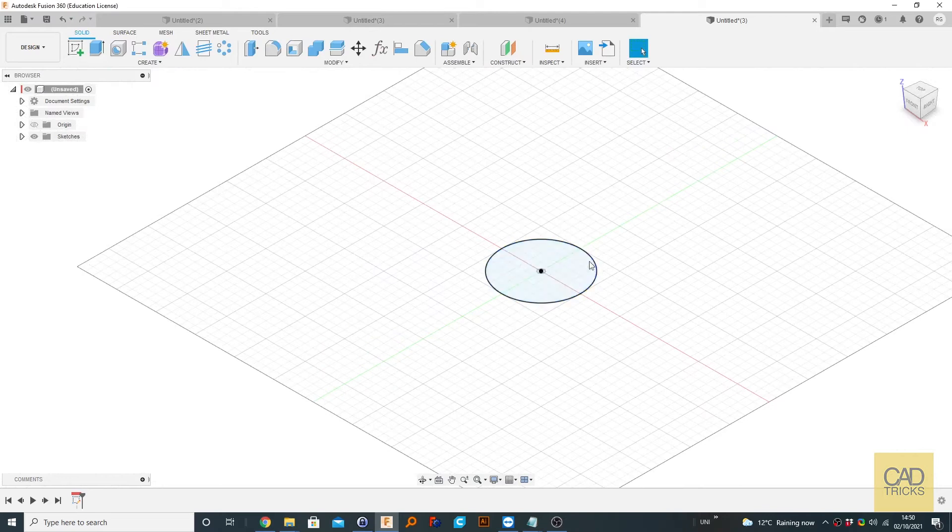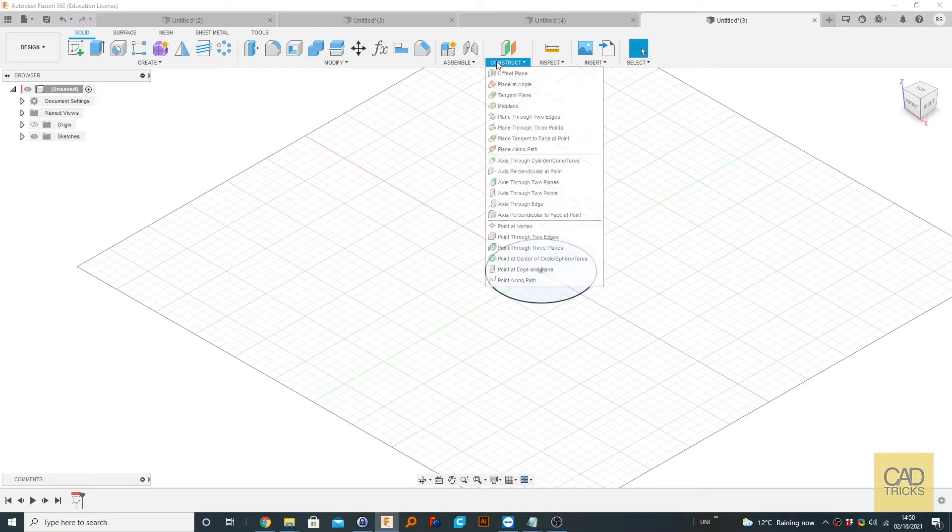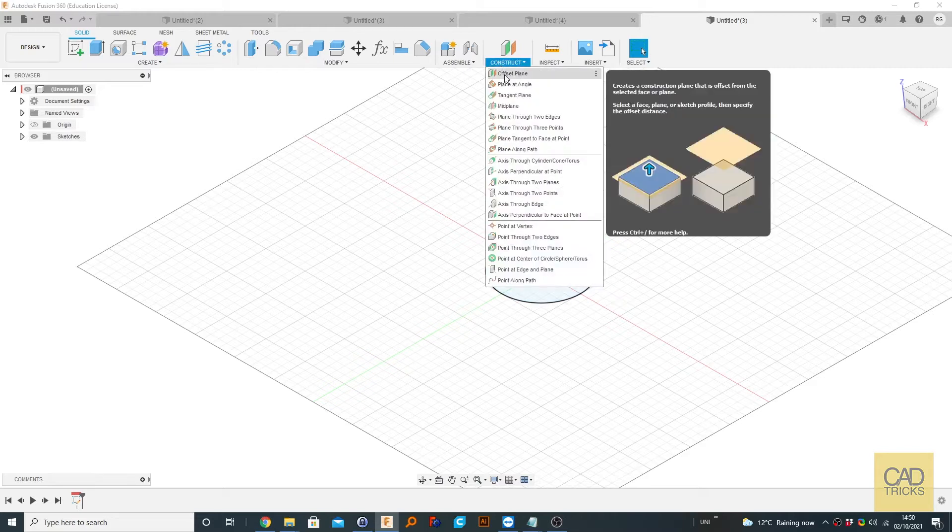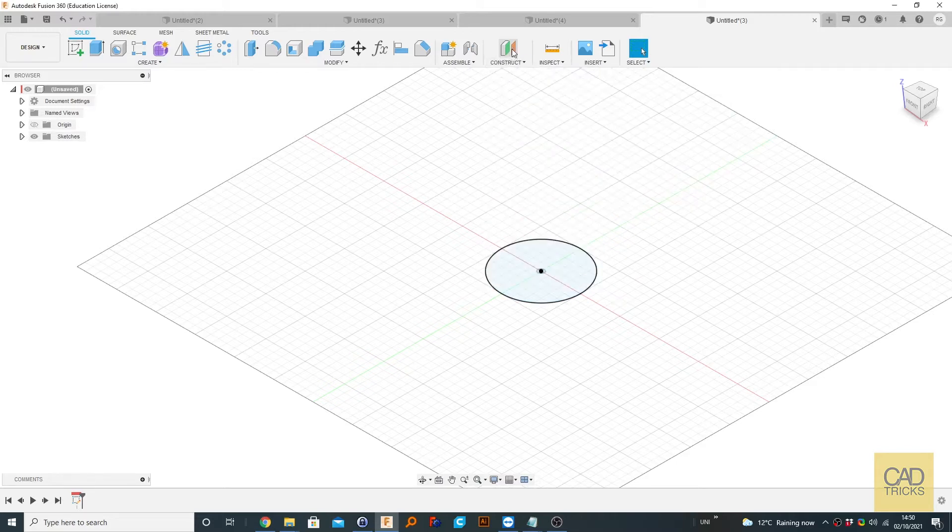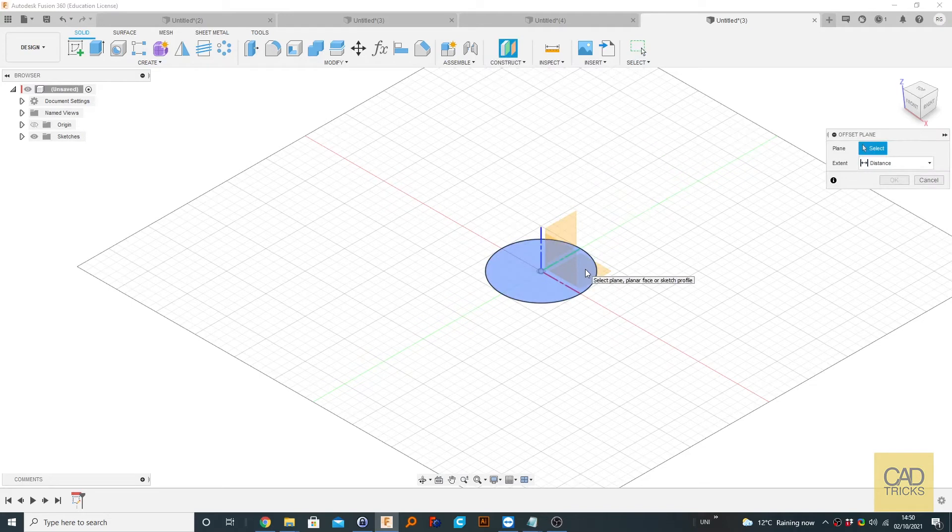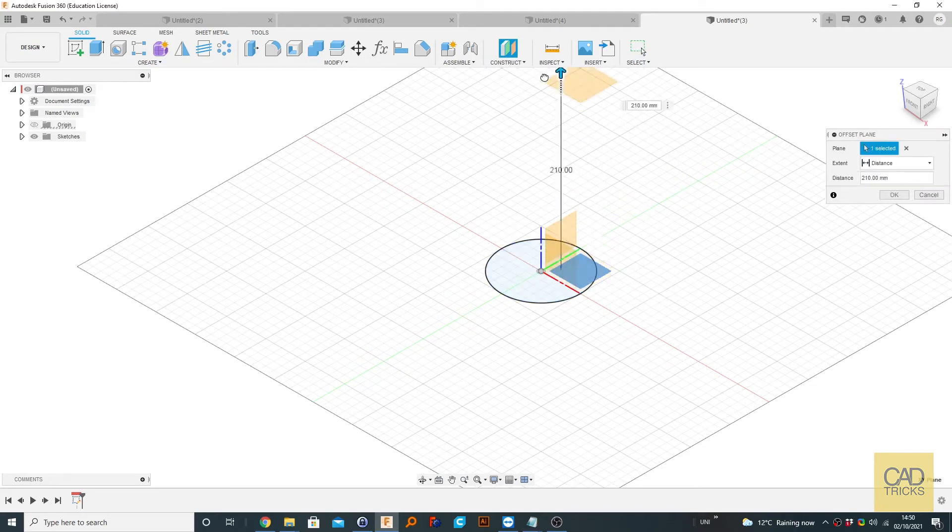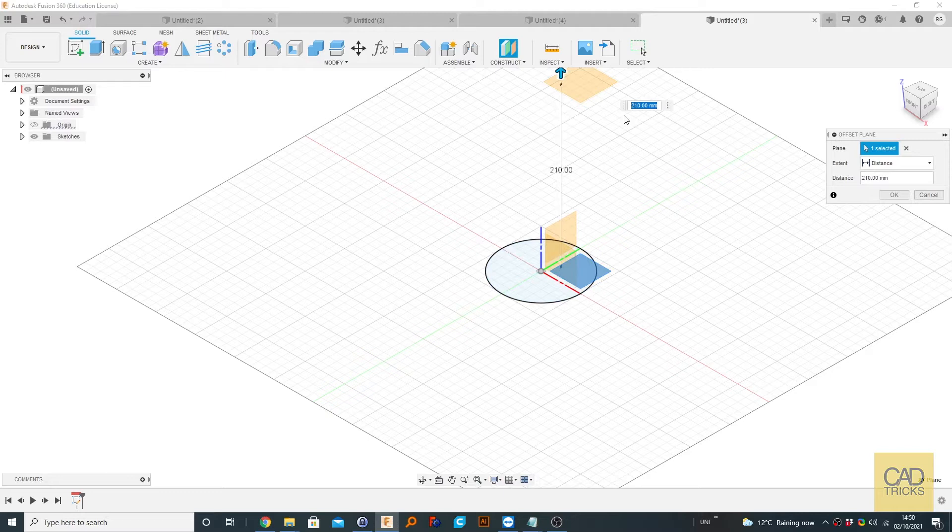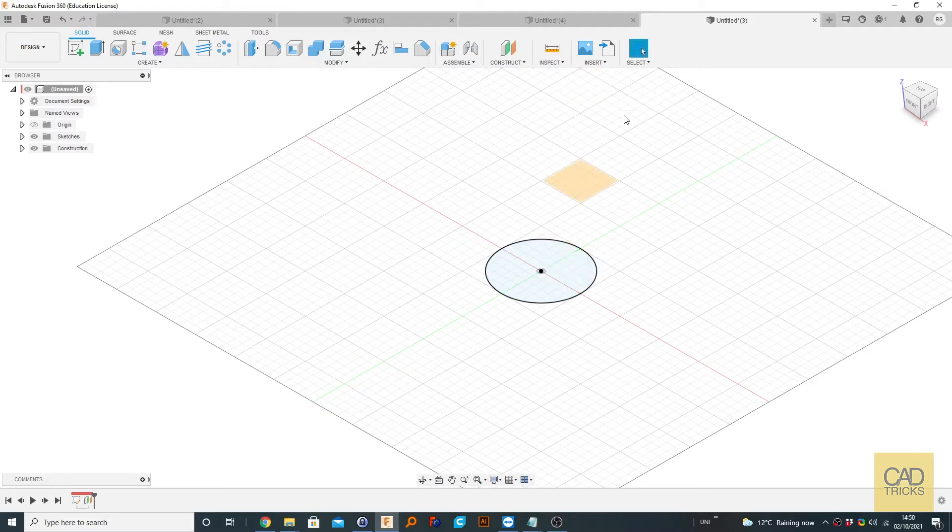Now to create the second profile with some distance away from the original profile, I'm going to use a construction offset plane. We could also just press this button here. I'm going to select this face and we're going to drag it up by 100 and press enter.